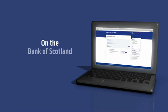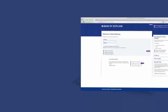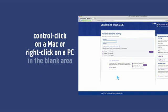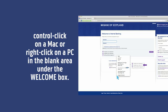On the Bank of Scotland Internet Banking login page, control click on a Mac or right click on a PC in the blank area under the welcome box. Choose View Page Info.